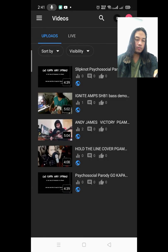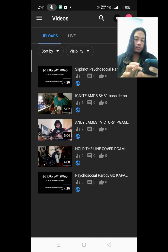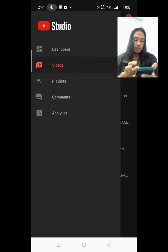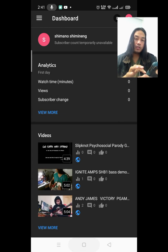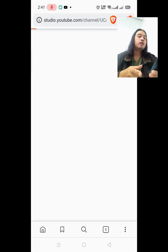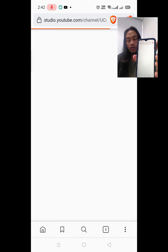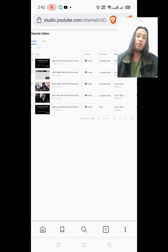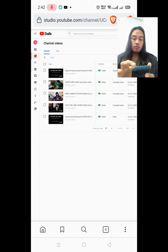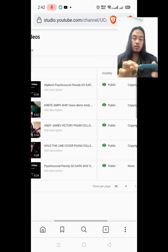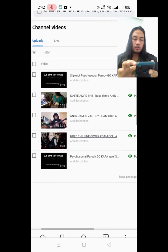In YouTube Studio, clicking on videos shows nothing — it does not display copyright claim information. So what you need to do is go to your browser and type studio.youtube.com. This is the only way you can dispute a copyright claim from mobile. This is my YouTube Studio browser version, and what you see here is the same as on PC.